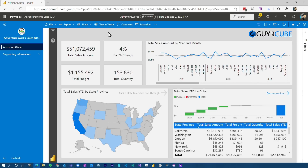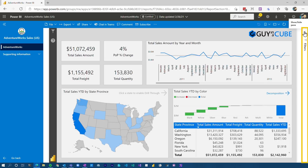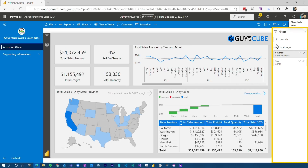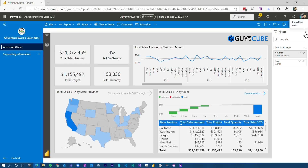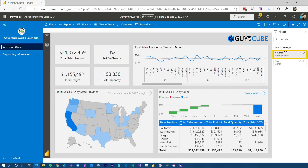One thing to note here is that there are a couple of areas in this report that we need to pay attention to. First off, the filter pane over on the far right — we can show and hide that. This may not be available for you; if you don't see it, don't freak out. The report author may have just said to hide this by default. But this is where you can look at filters, apply other filters potentially, and interact further with the report. Right now we can see the country is set to United States.